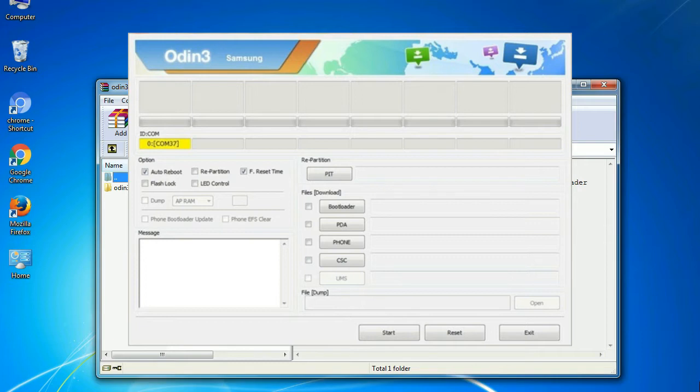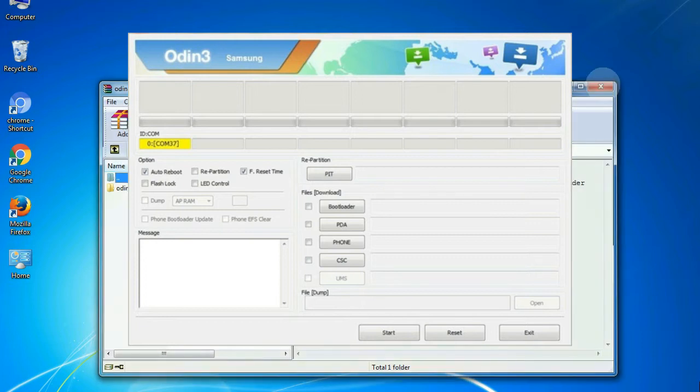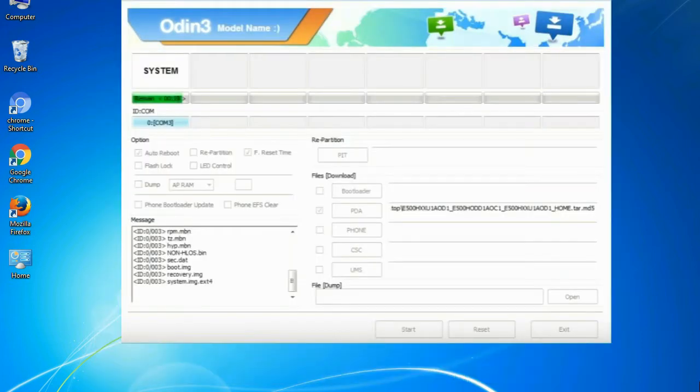this effective tool is now widely used by Samsung users to flash firmware, recoveries, bootloaders, or modem files on Samsung Galaxy devices.